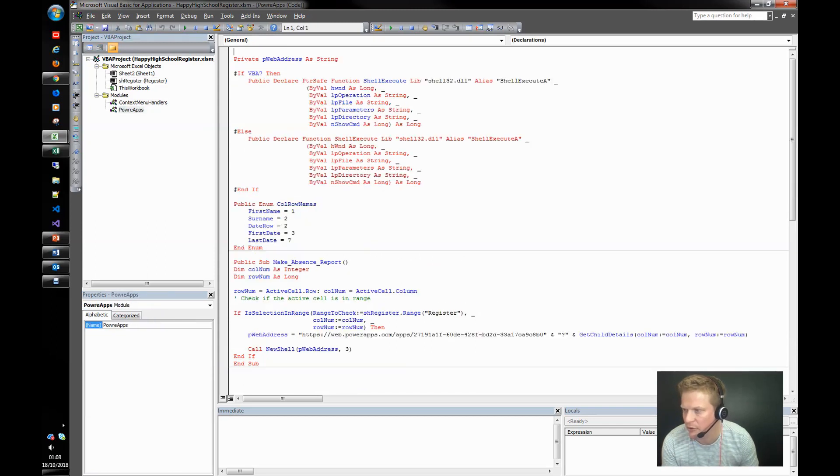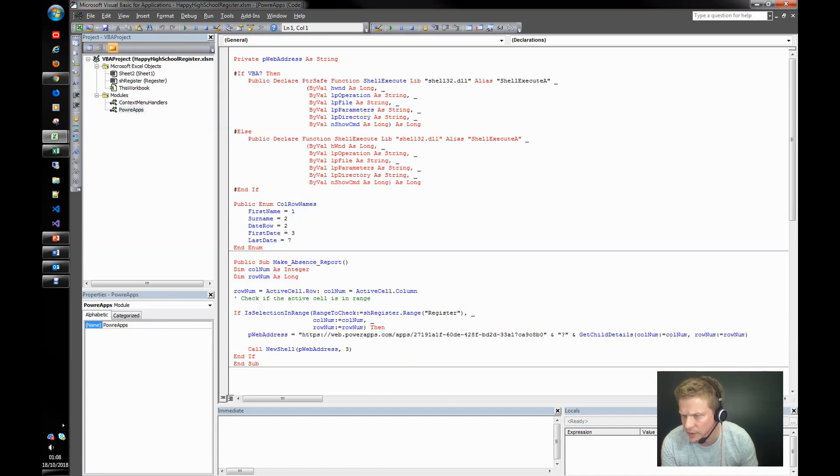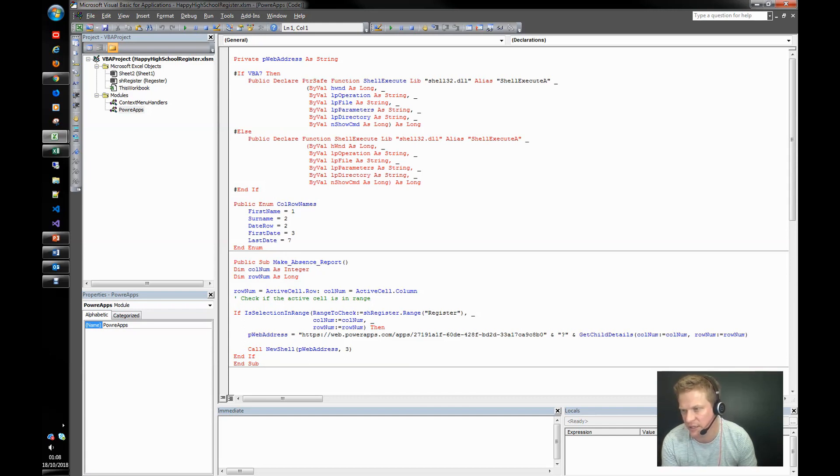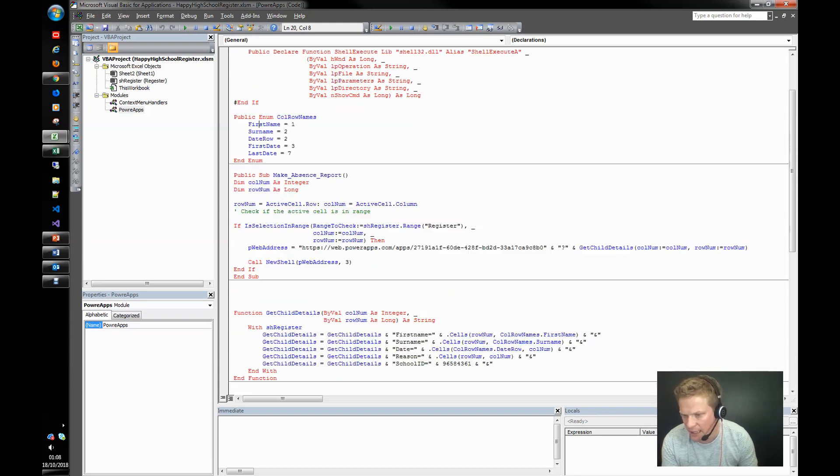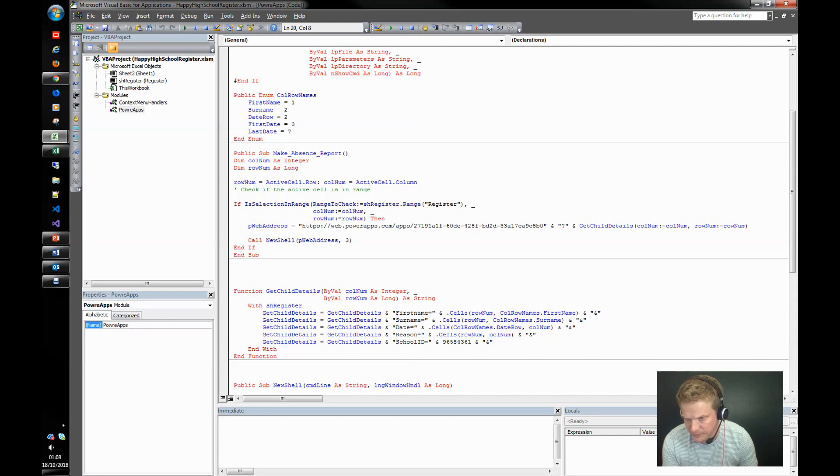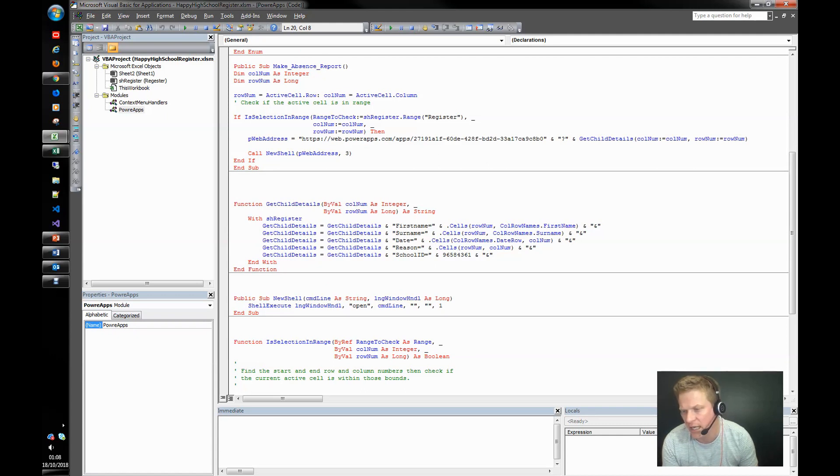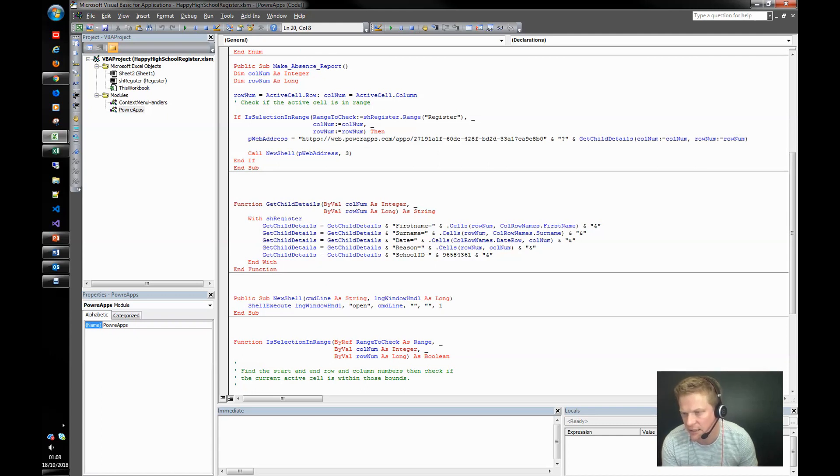And the macro that this is going to call is make absence report. And we've got a little PowerApps module here. Inside the PowerApps module we've got something to make it effective on 64-bit and 32-bit machines at the top. We've got where we're actually going to send the string to PowerApps. And what we're going to do is we're just going to look at some column information and some row information and get that and concatenate a dirty great big string.